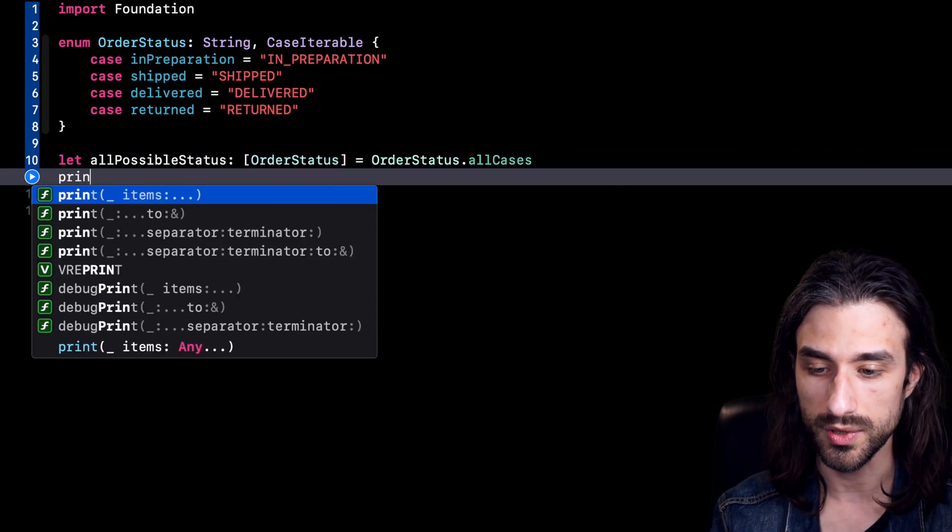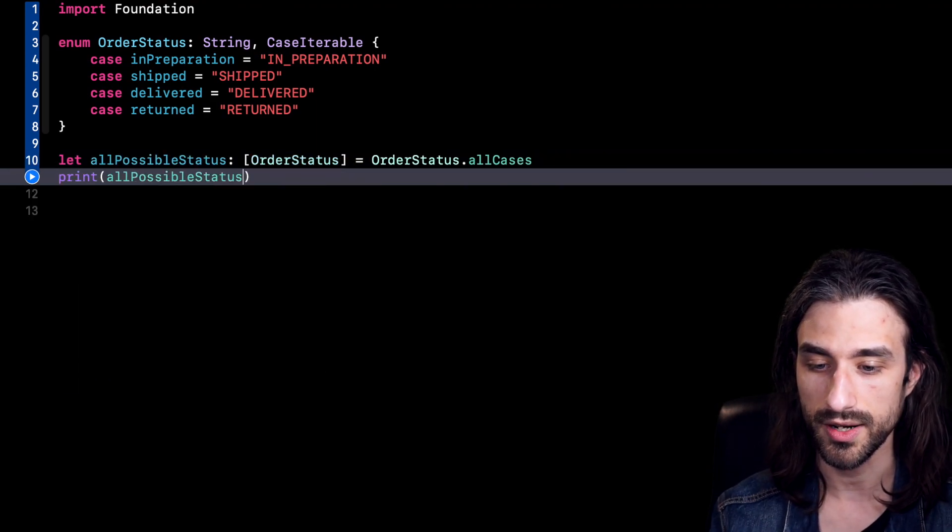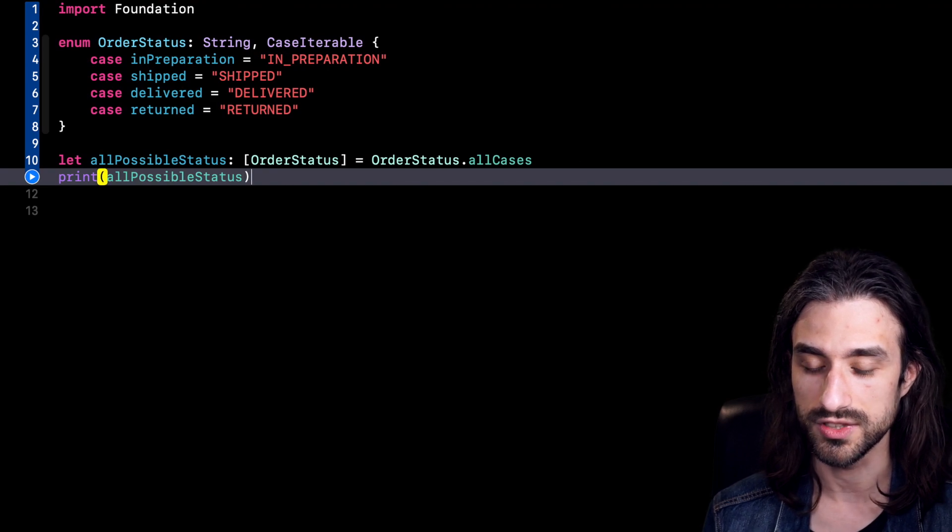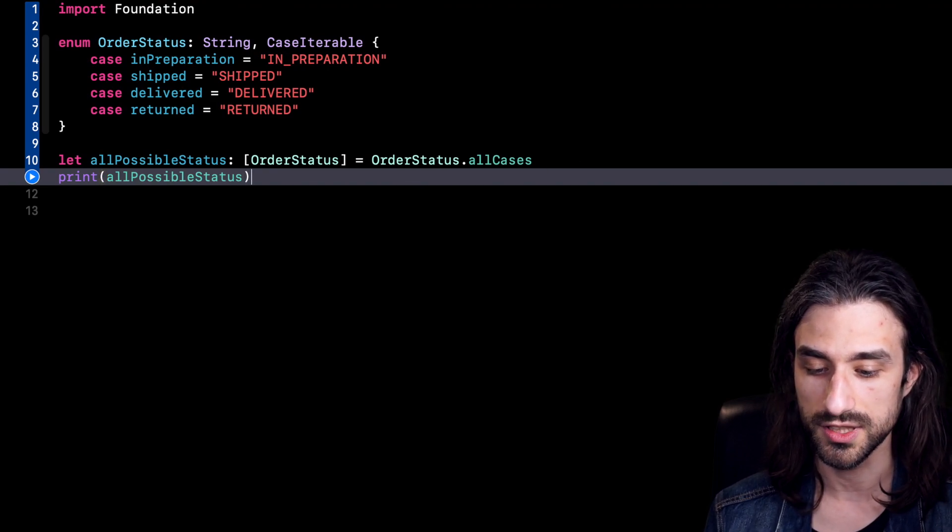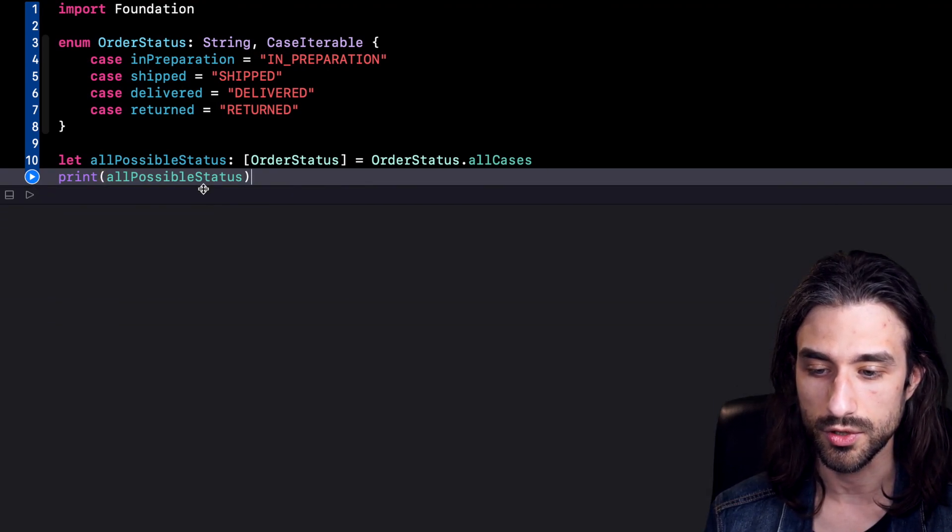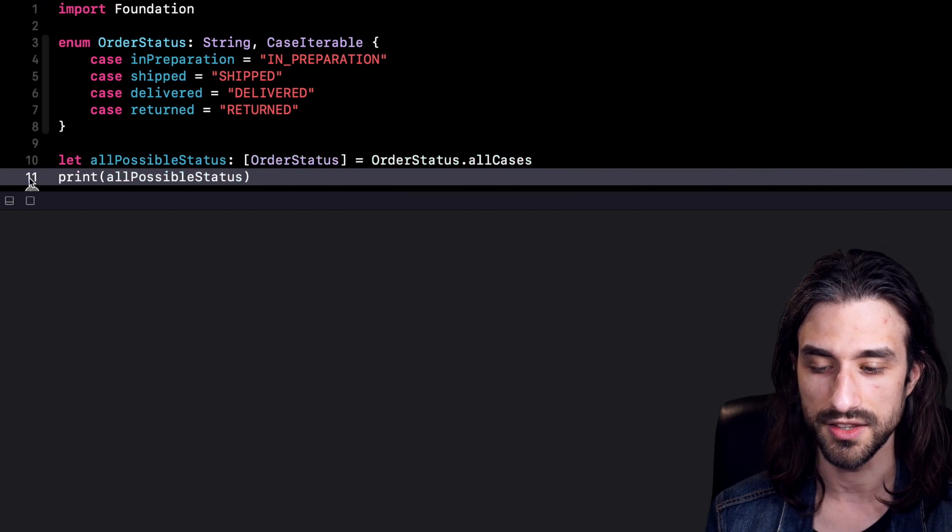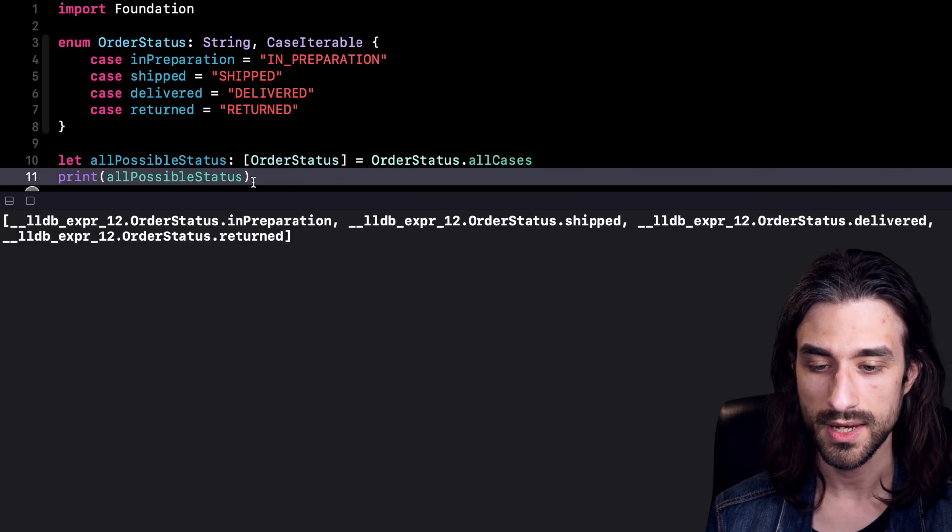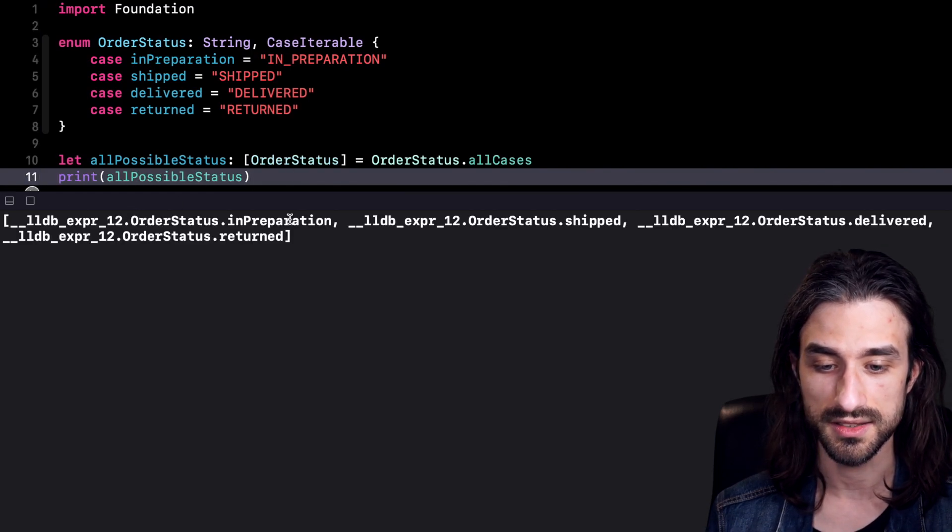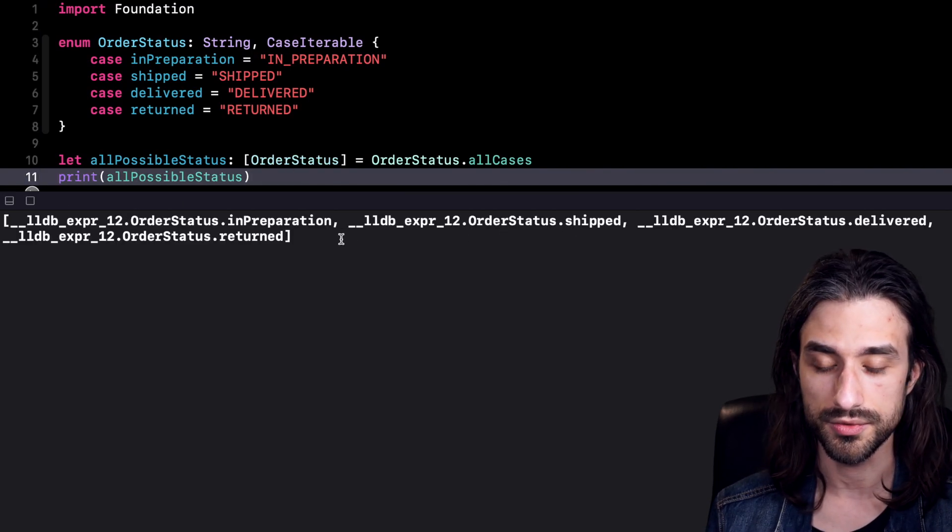So I'm going to print the content of the array. And we're going to see what is printed to the console. So let me move the console a little bit up like this and then run the code. And you can see that indeed in the array, we have the four possible cases.